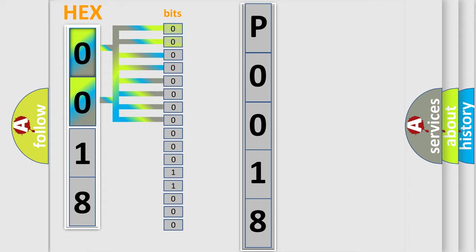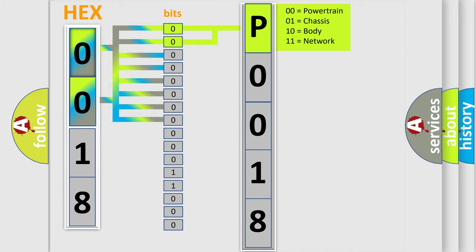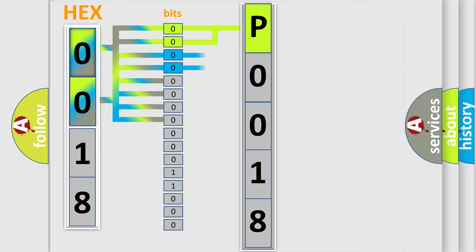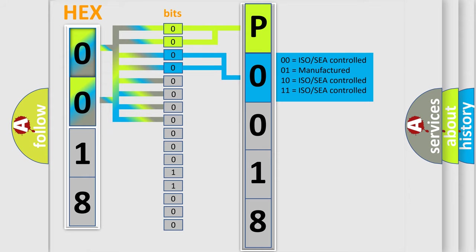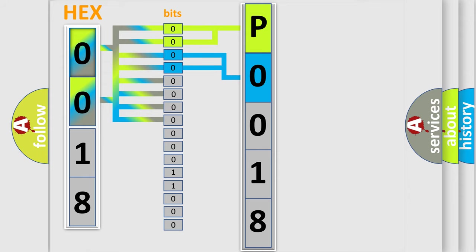By combining the first two bits, the basic character of the error code is expressed. The next two bits determine the second character. The last bit styles of the first byte define the third character of the code.